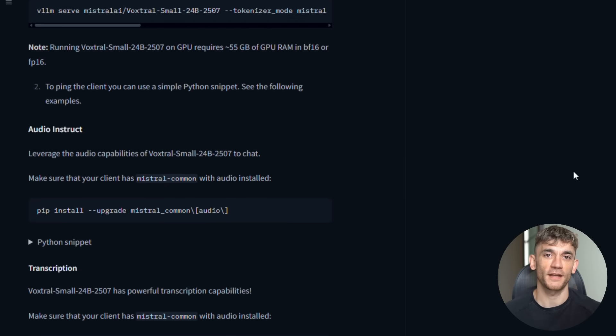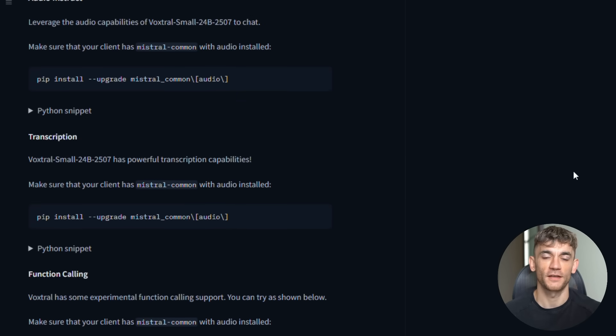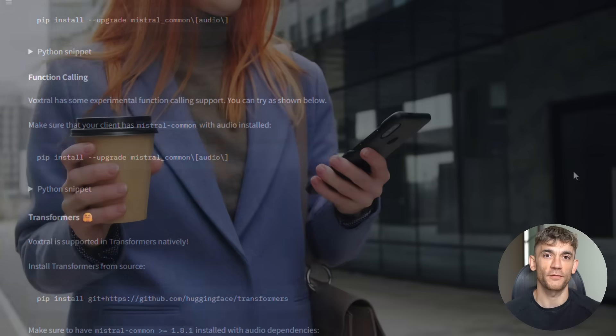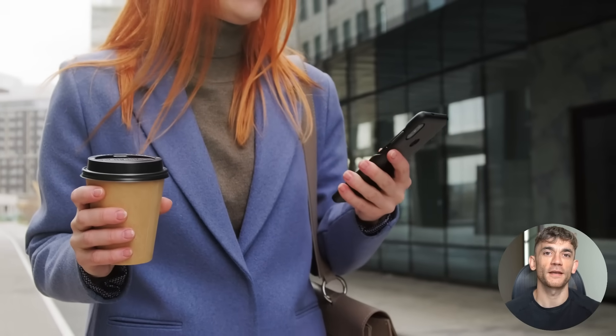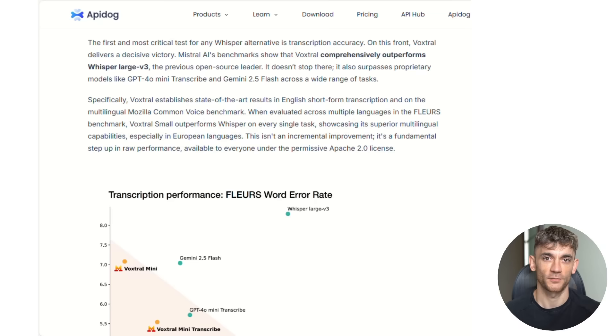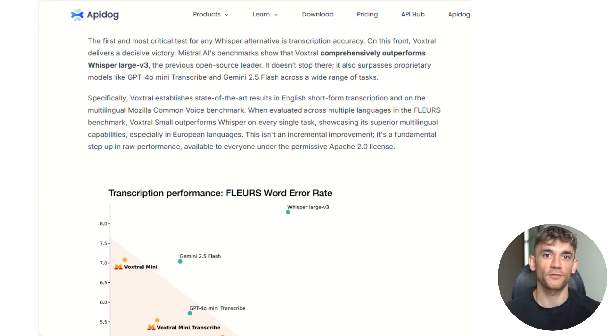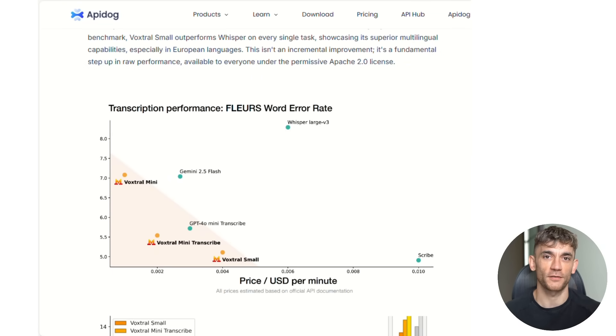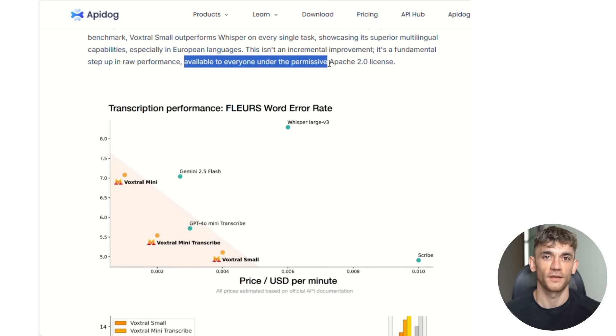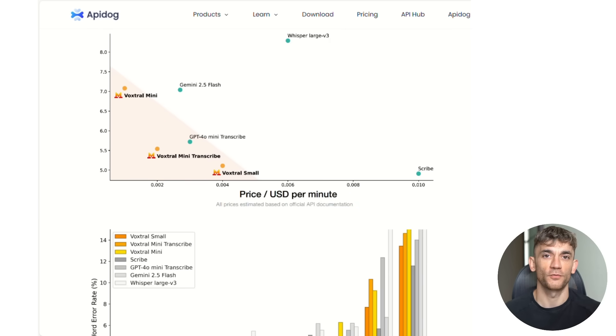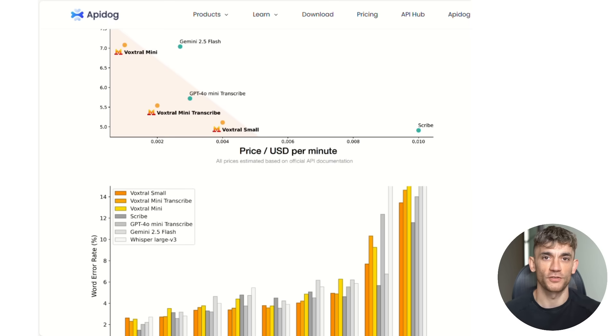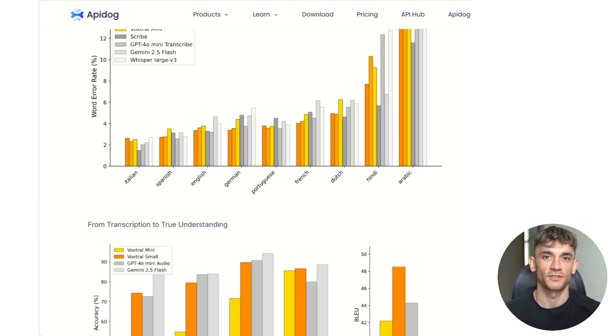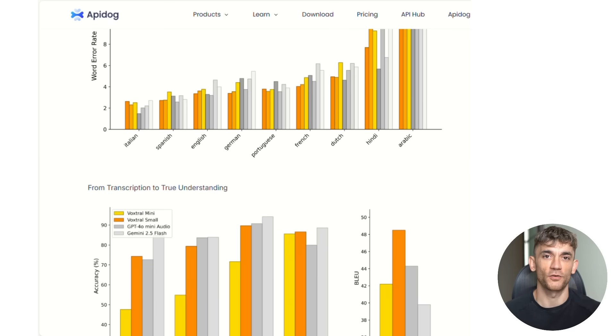Now I need to tell you something important about how VoxDraw compares to what everyone else is using. The benchmarks are absolutely shocking. When they tested VoxDraw against Whisper on multilingual tasks, VoxDraw won every single test. Not most tests, every single one. On the FLIRS benchmark, which tests speech recognition across different languages, VoxDraw Small destroys Whisper in every language they tested. European languages, Asian languages, everything.